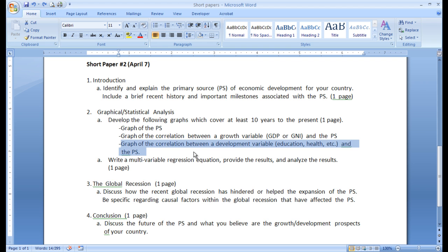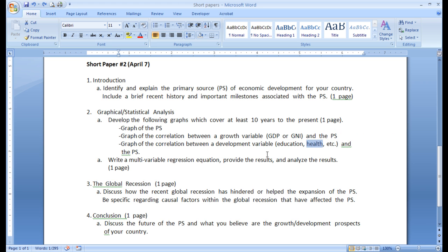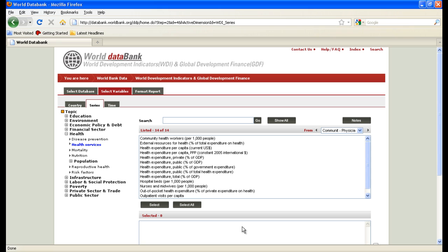The two primary development variables are an education variable — by education I mean adult literacy, gross enrollment as found in the HDI — but there are many others if you go to the World Bank data bank. Health could be many things: it could be life expectancy, it could be hospitals as a percent of the population, it could be doctors as a percent of the population. If you go to the World Bank you'll be able to see some of the options for health variables.